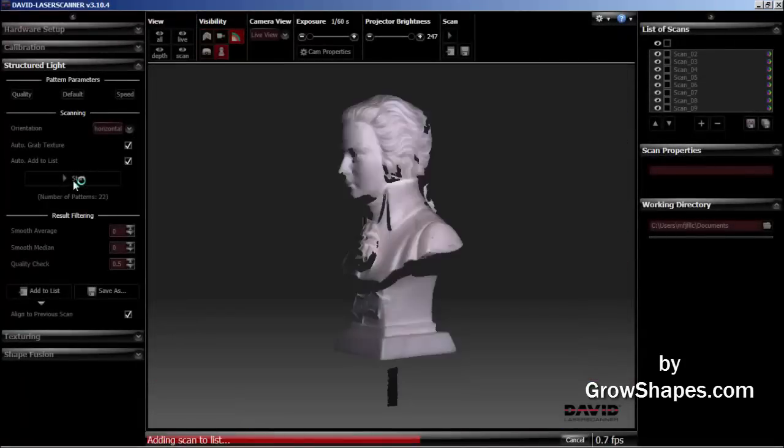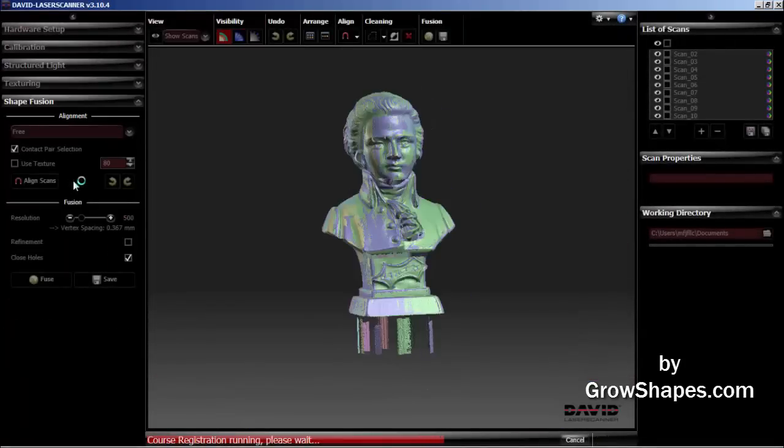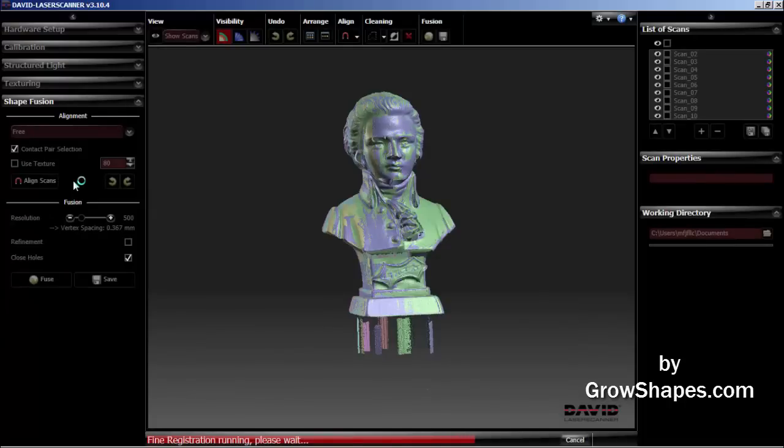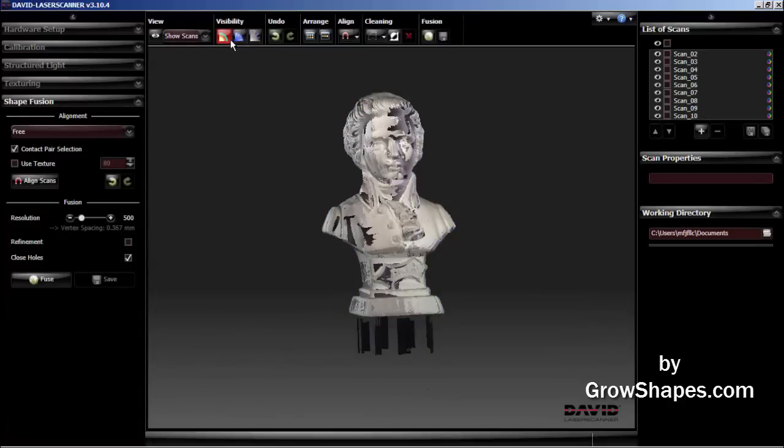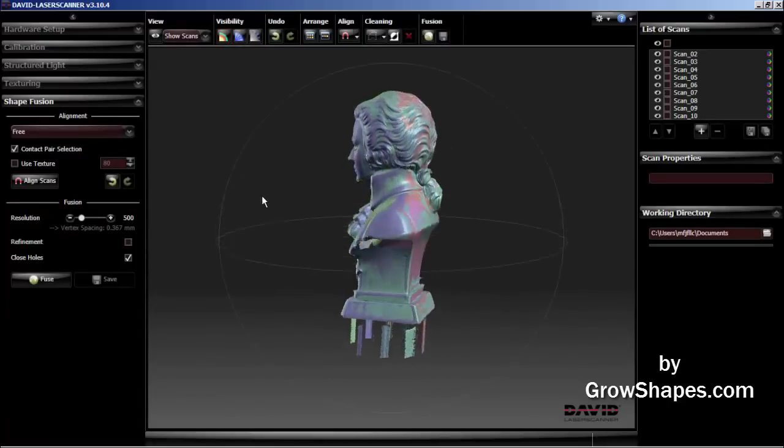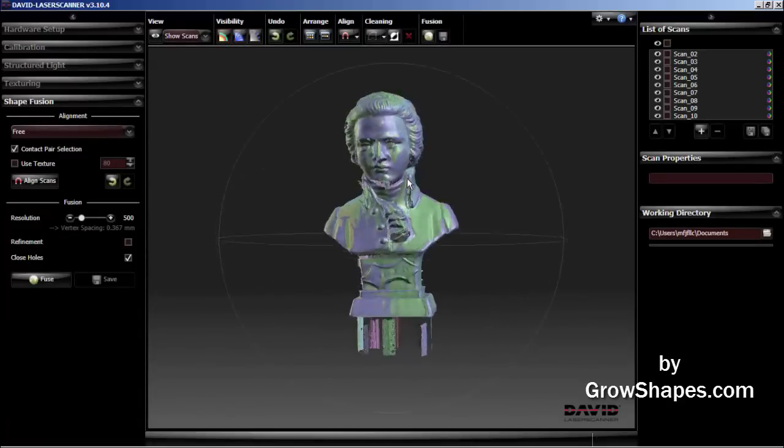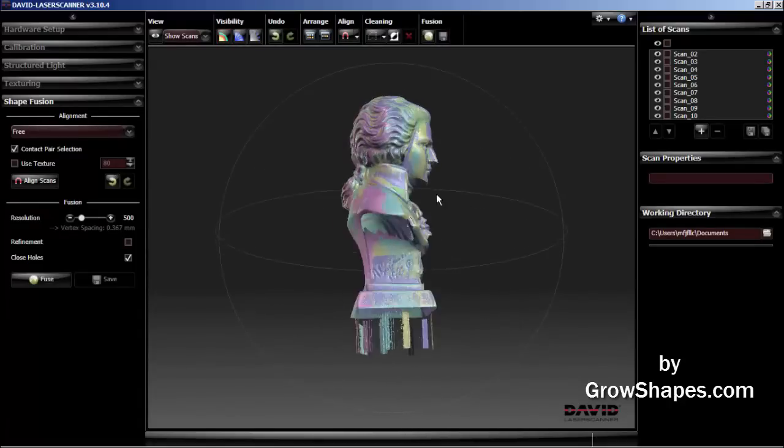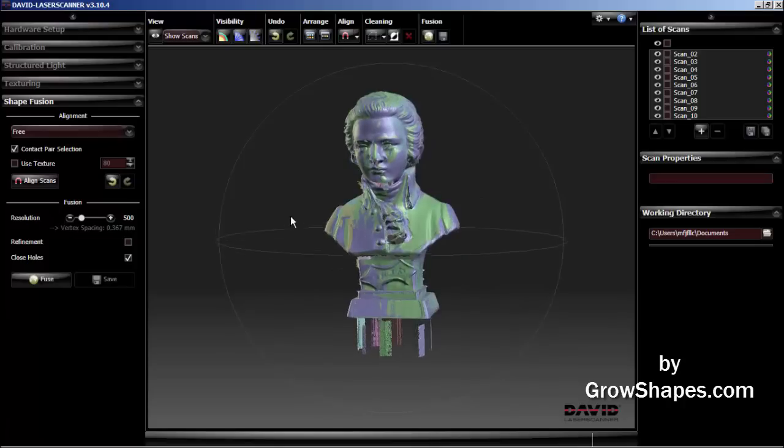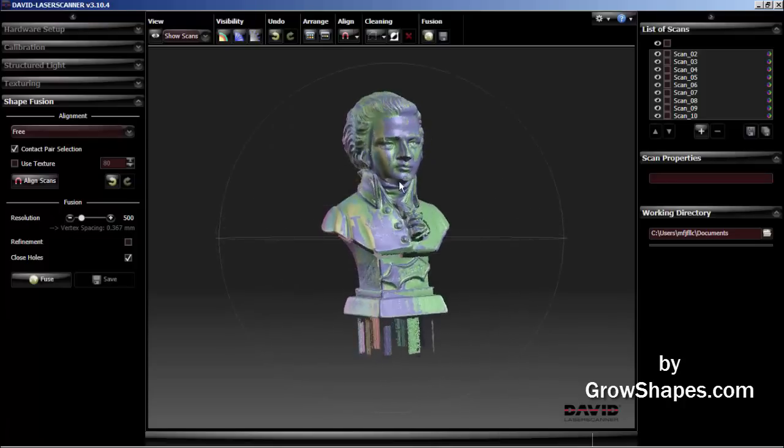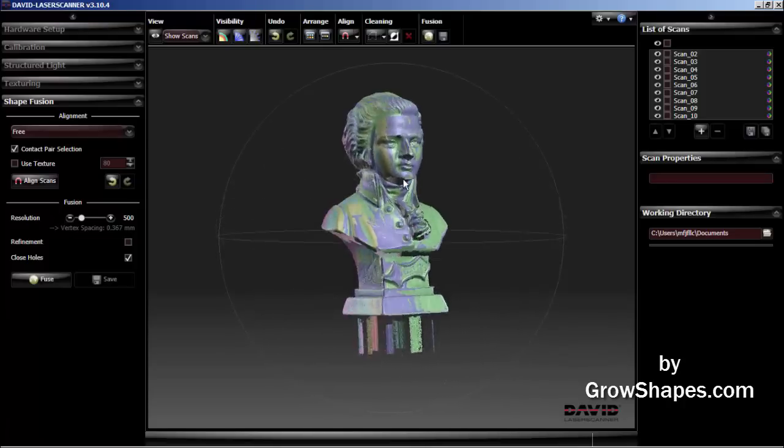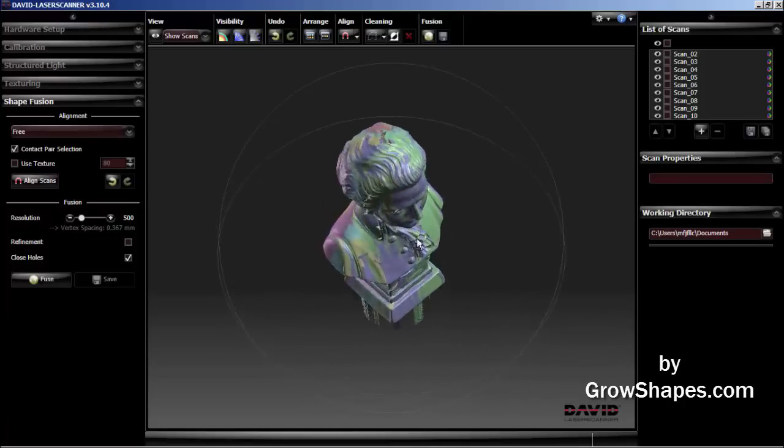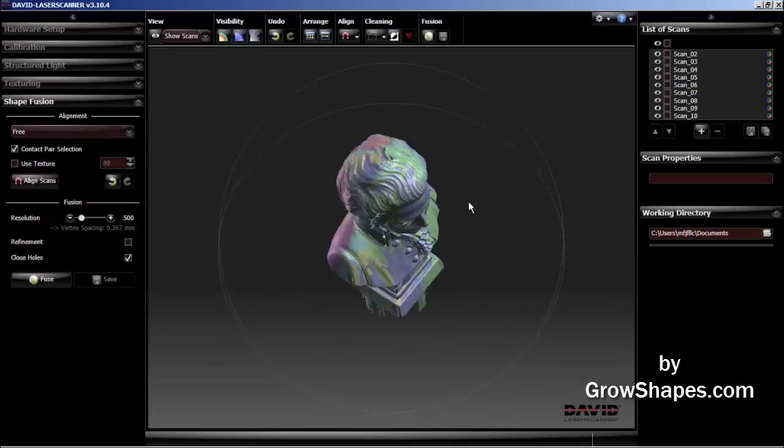We are now at the tail end of the eighth scan. You can see the software has auto aligned all of the scans. All of the scans look great and may have all been properly aligned. As you see, I've picked up multiple surface segments from my stand. Now it's time to remove these segments using the clean tool on the top menu.